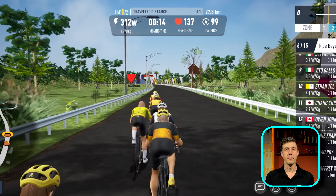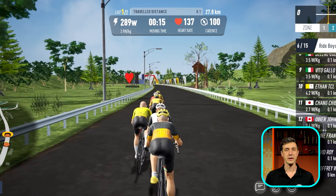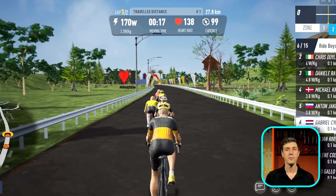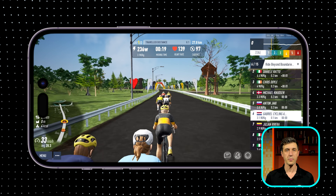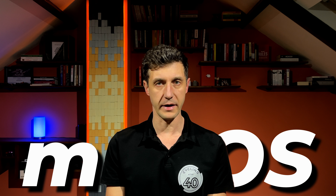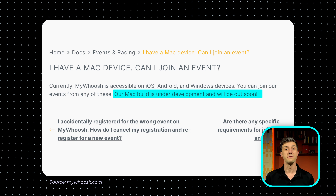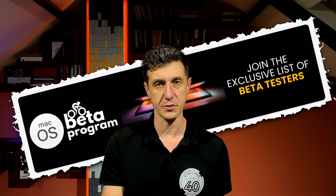If you are enjoying using the MyWosh indoor cycling app and you are using an Apple device like an iPhone or iPad, you will soon be able to use a macOS device. This was a request from many MyWosh users, so developers from MyWosh are working hard to make this happen. What was a rumor in the past is becoming reality soon — MyWosh will be available for macOS devices.